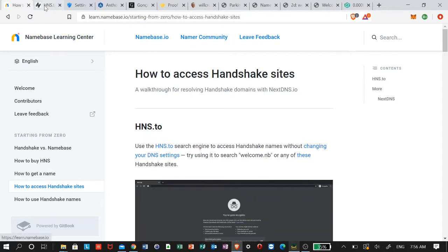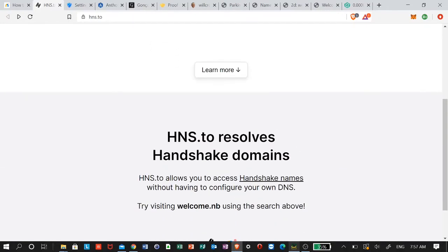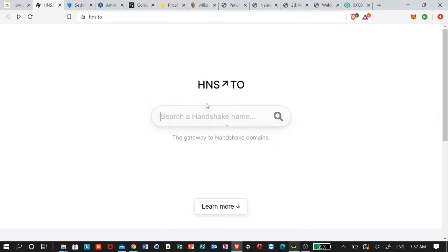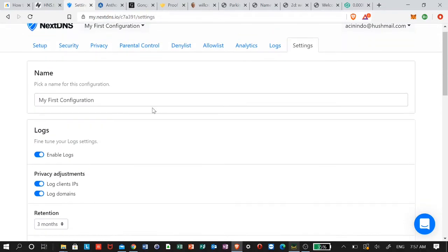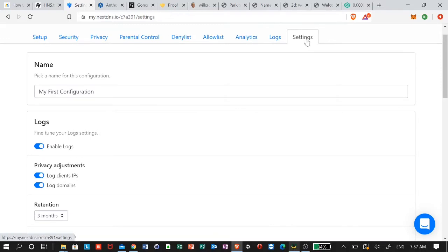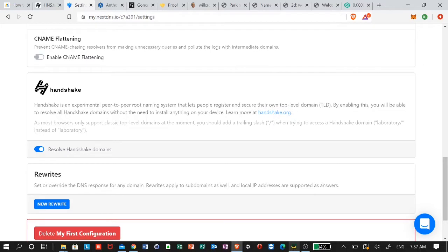This is what the hns.to page looks like — you can search for a Handshake name. Another way to do it that will take a little more effort but is totally worth it is to use NextDNS, a DNS resolver. After you download it and set up your account, go to Settings, scroll down, and you'll see Handshake right here — described as an experimental peer-to-peer root naming system that lets people register and secure their own top-level domain. Click here to enable it.